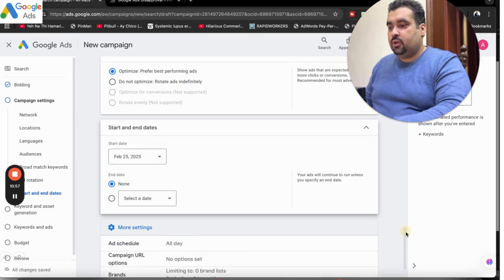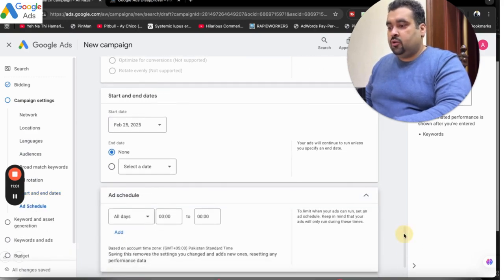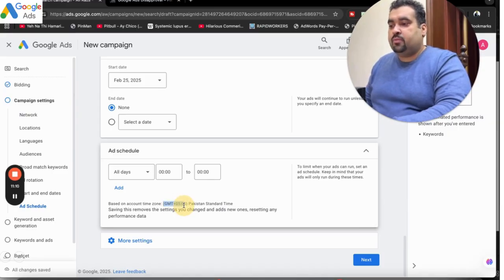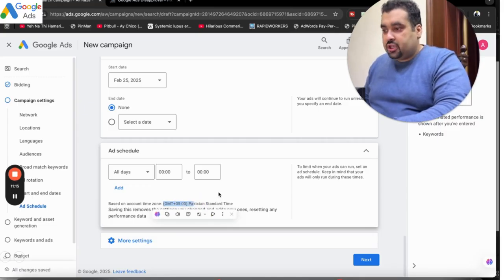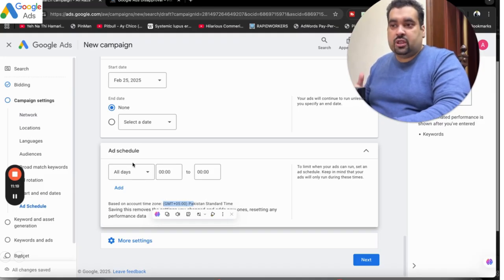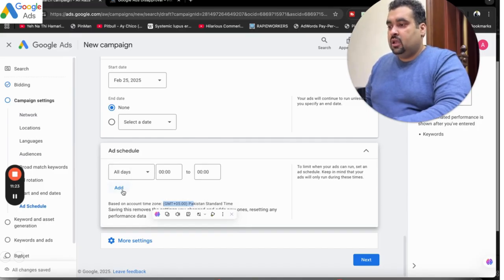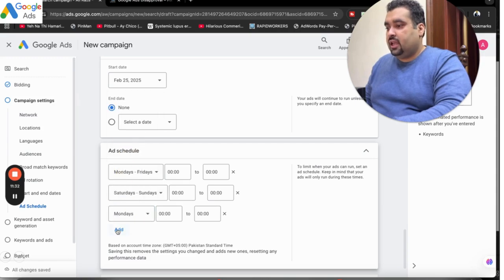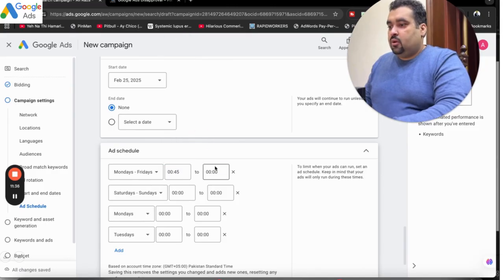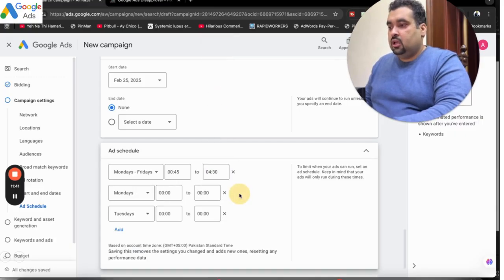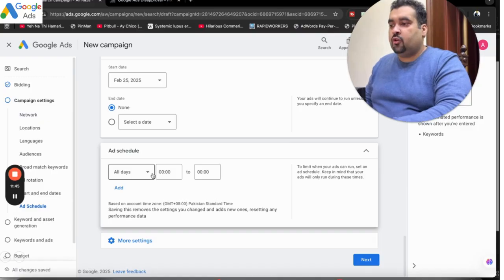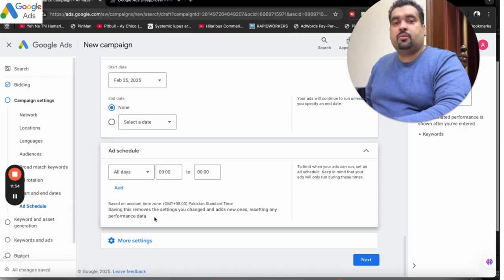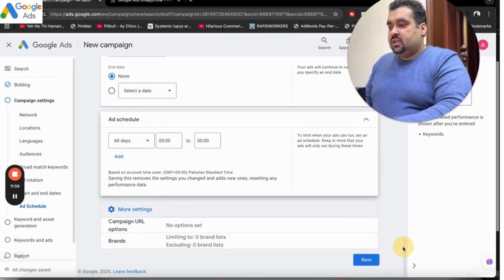After this, select More Settings and you can select your ad schedule. When setting an ad schedule, remember that it will be according to your region where your account is created — since this account is in GMT+5 Pakistan Standard Time, you need to convert and understand the ad timing of the location you are targeting before selecting the schedule. I can select Monday to Friday with specific timings, and have different timings for Saturday, Sunday, or specific days. However, since the campaign is new, I want to gather data on what kind of traffic is working well before optimizing the ad schedule.